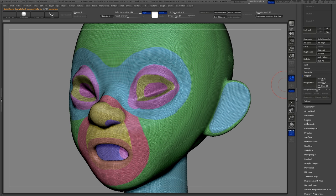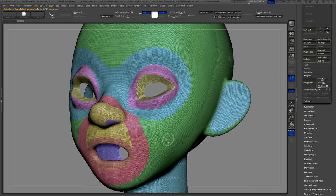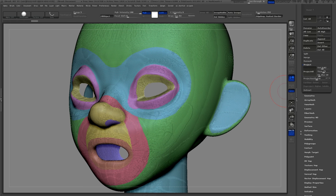Ctrl+Shift+click the inside of the eyes and the inside of the mouth to hide them. Then in your geometry palette under modify topology use delete hidden to delete that part of the mesh.